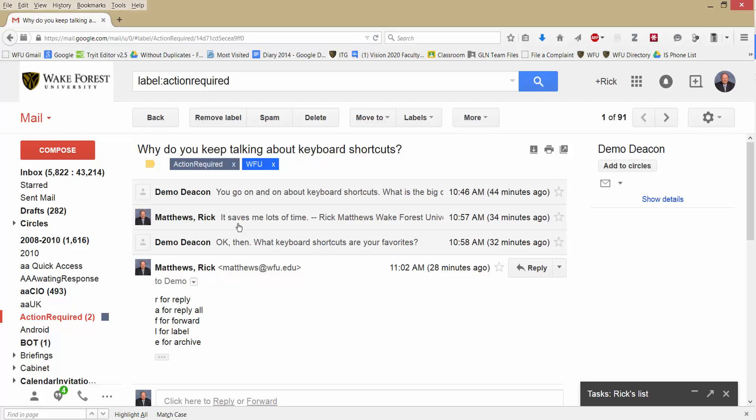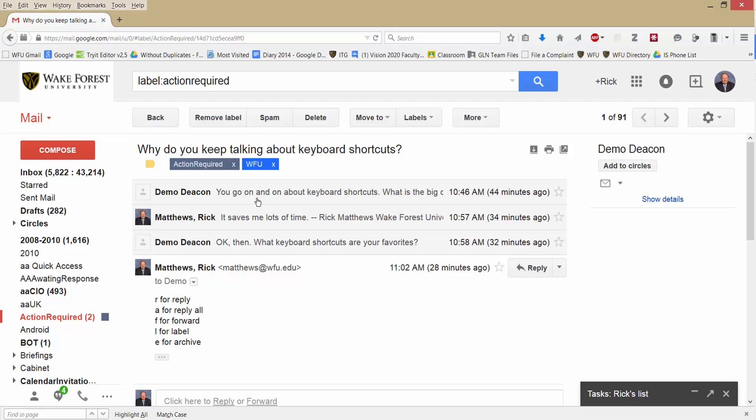And by the way, you can have multiple labels as I do here. I have it under the Action Required label. Also, I have it under the WFU label because one of the messages was to or from someone at Wake Forest. That would be me. So turning Conversations view on makes it easier to file messages.